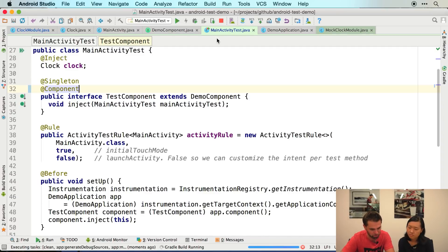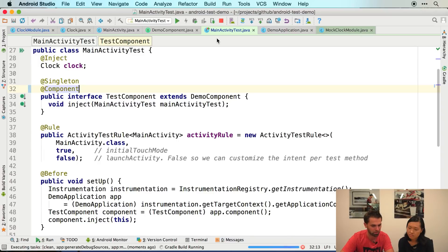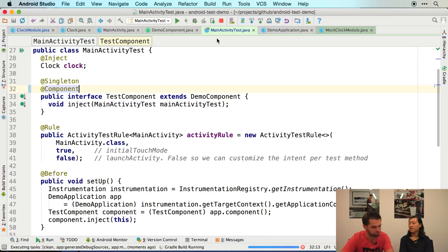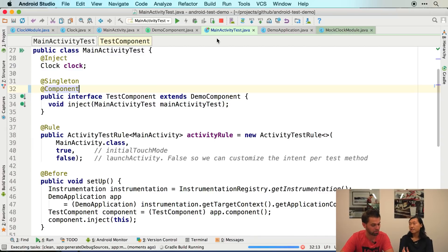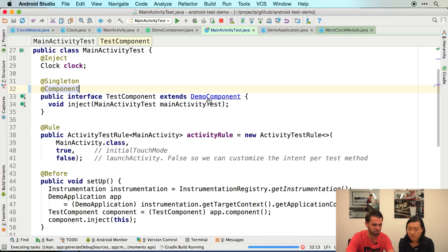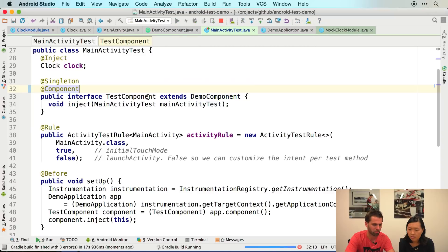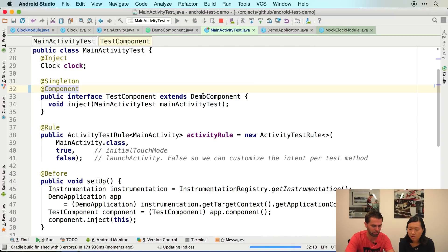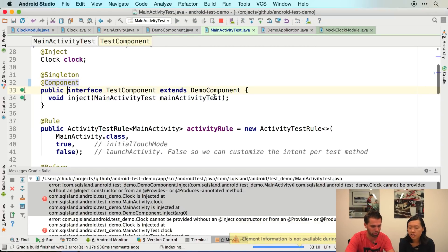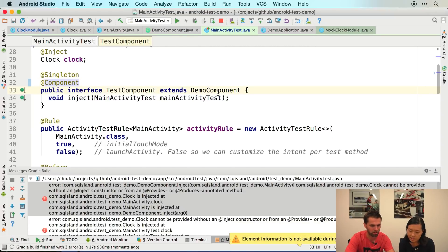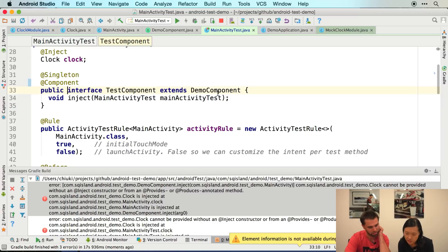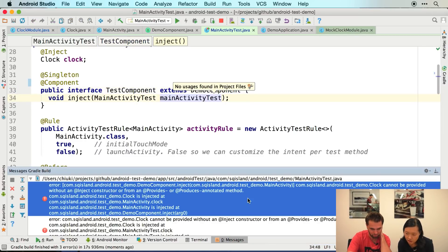We expect Dagger to say, oh, I can't find the clock. Right, because in the main activity, it says I need a clock. It says inject clock somewhere. If you're following the path, you're basically test component is extending demo component and demo component inject into a main activity. Yes. So here we're saying, oh, I don't know how to provide a clock.